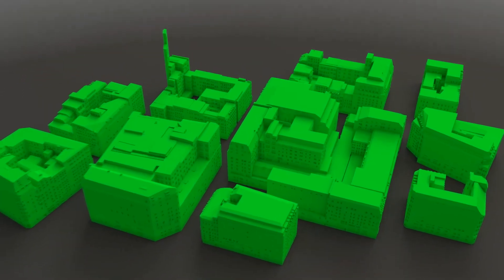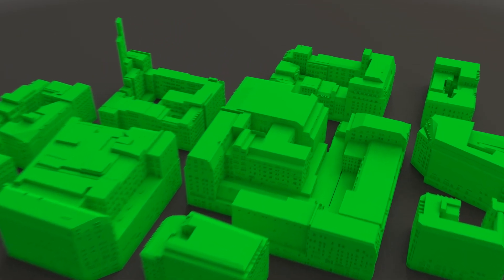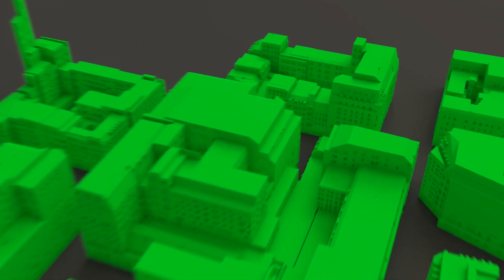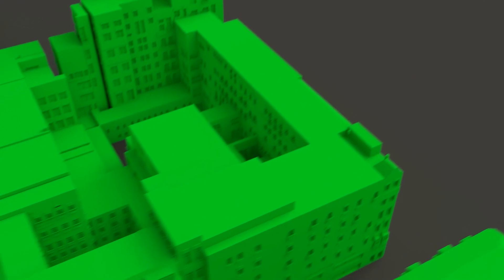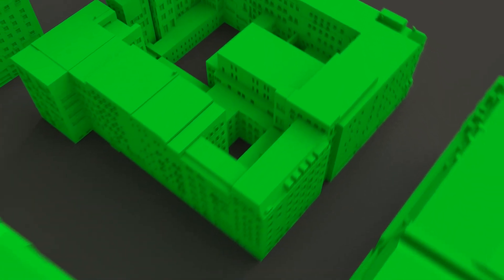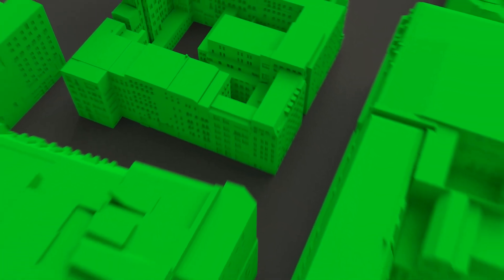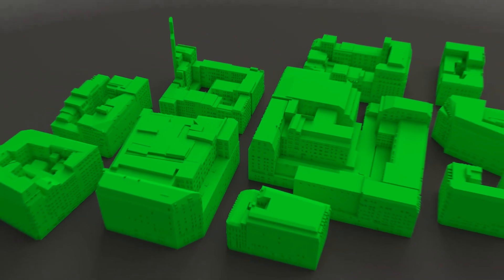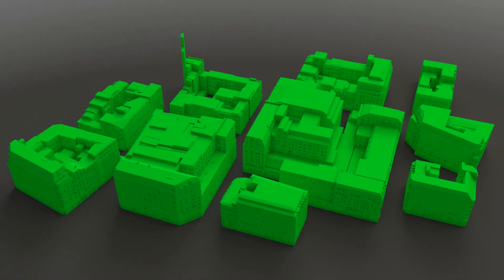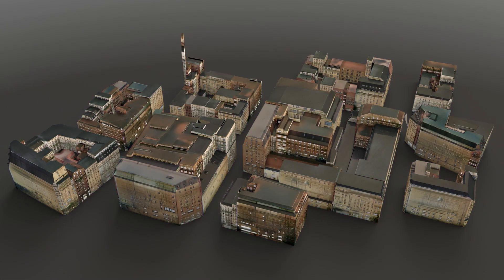Here we show our method applied to an area of London. Here is the blue input mesh, the green generated geometry, and the final textured result.